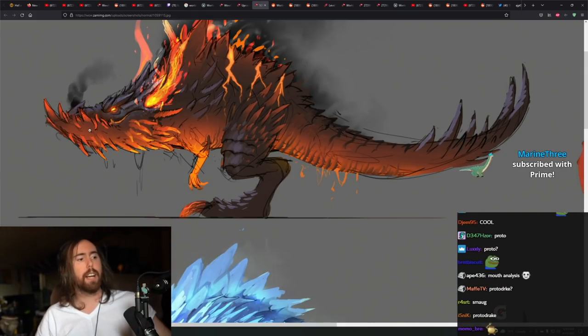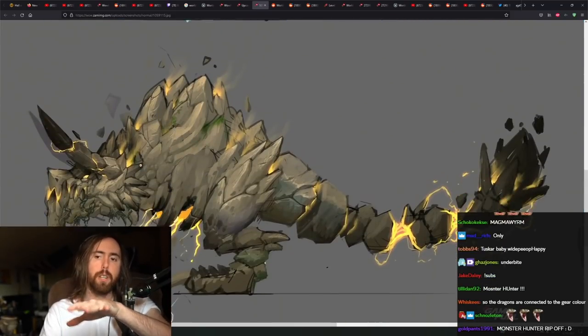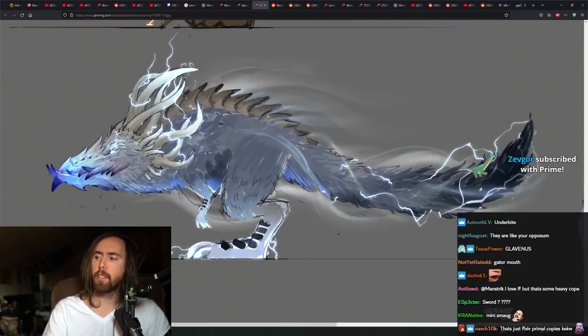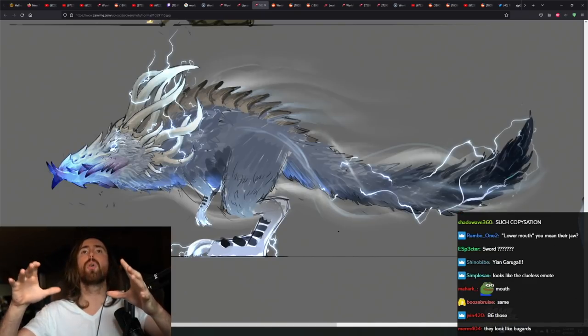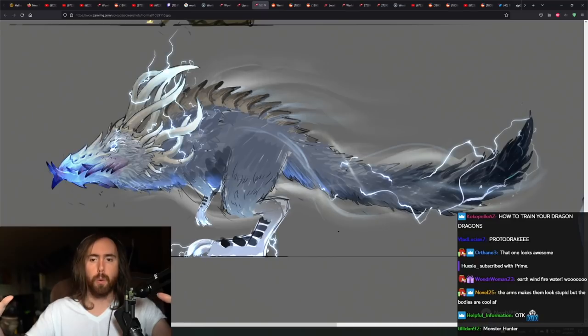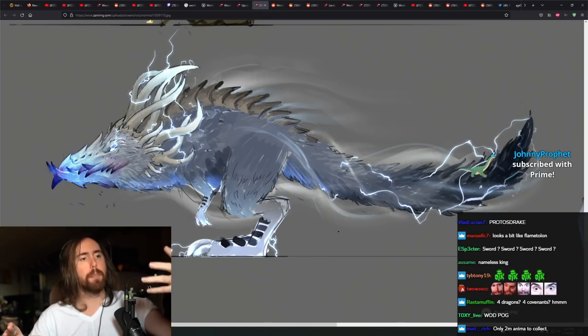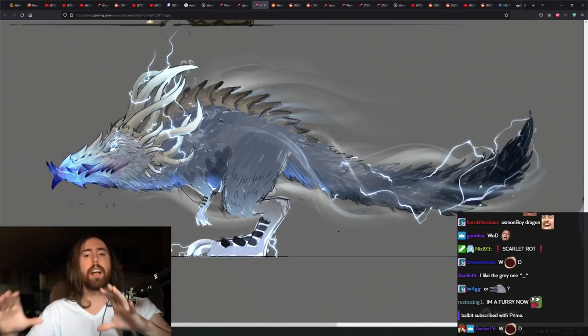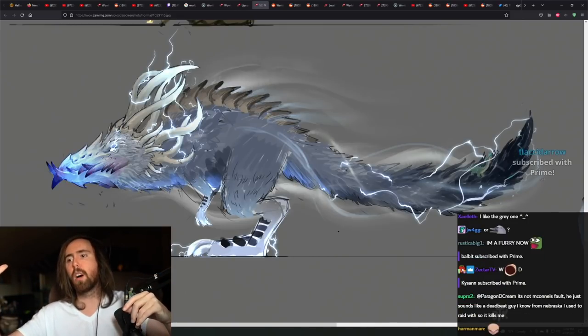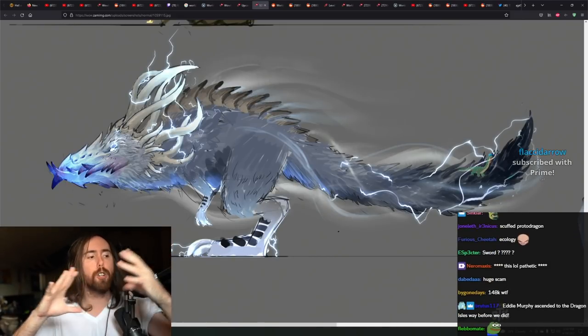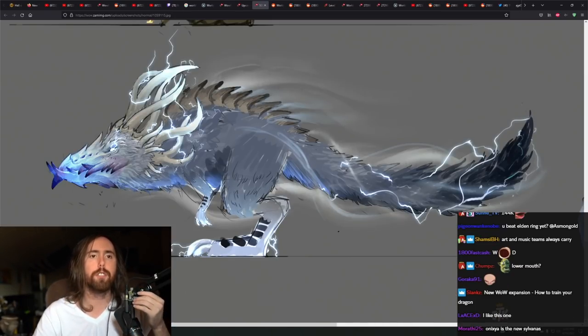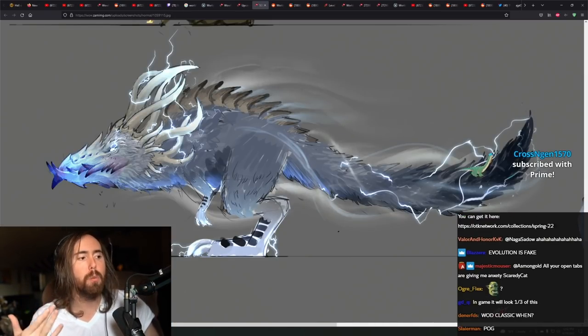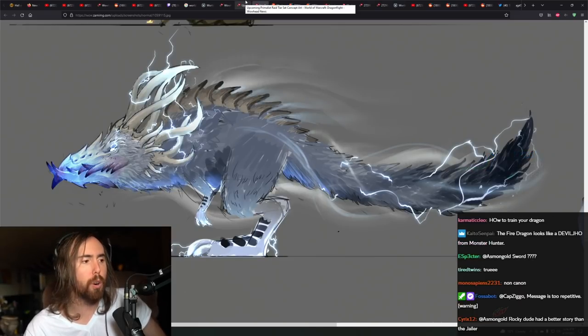This one's got kind of more of a beak like the Anzu. This one's got the Deathwing mouth. This has got the traditional dragon, like a storm dragon one. And this one reminds me a little bit of the magma worms in Elden Ring, with the larger lower mouth. Yeah, like that's cool. I like this a lot. With the proto-dragon, I really like how they have different faces.